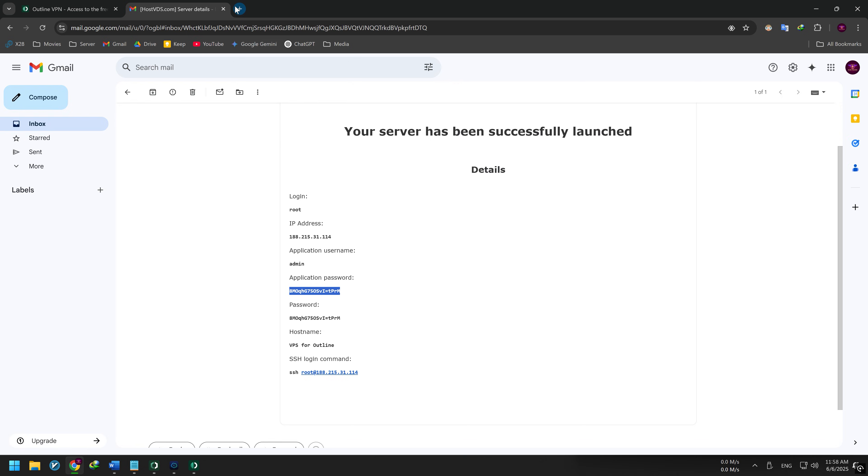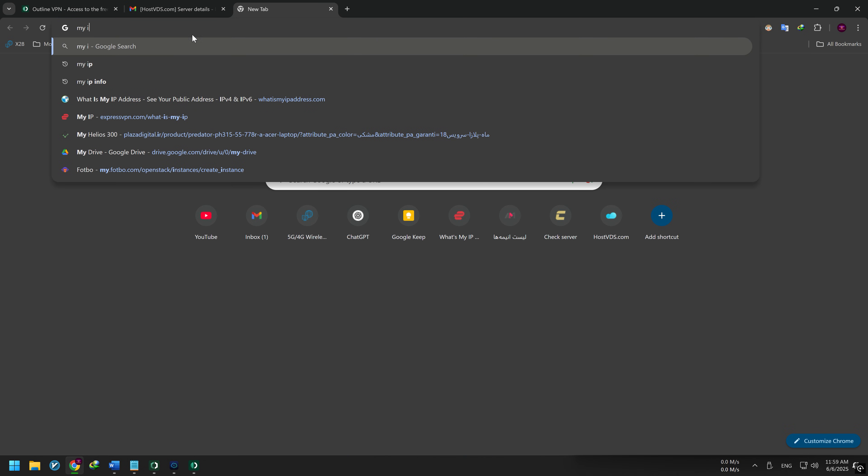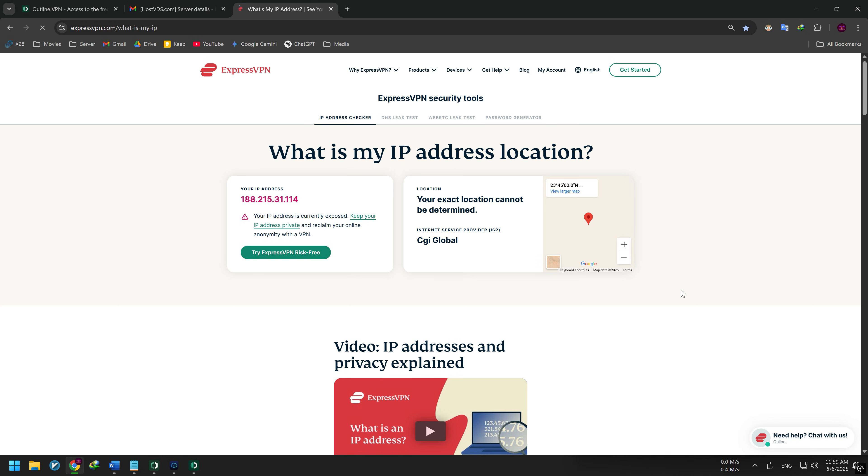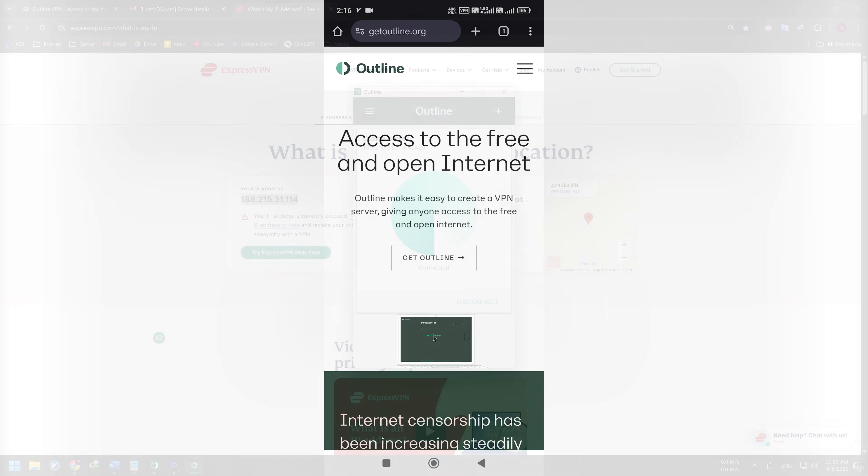To make sure everything is working, I check my connection by looking up my IP address. As you can see, my IP is now the Outline server's IP. That means I'm connected successfully and everything is set.